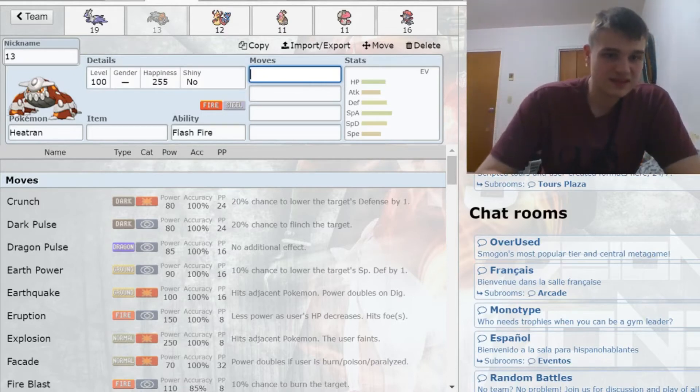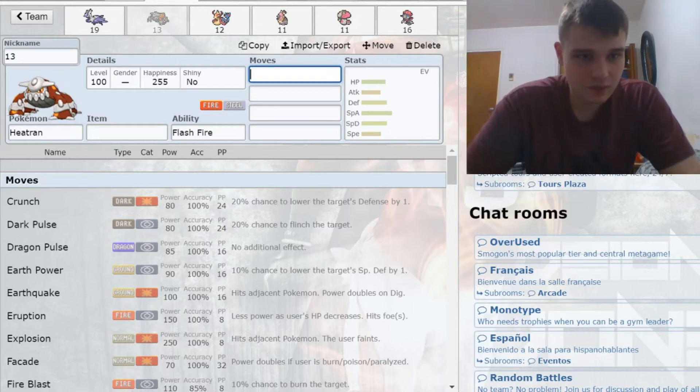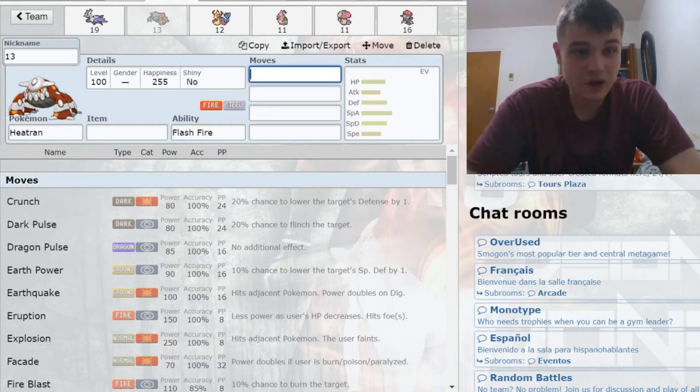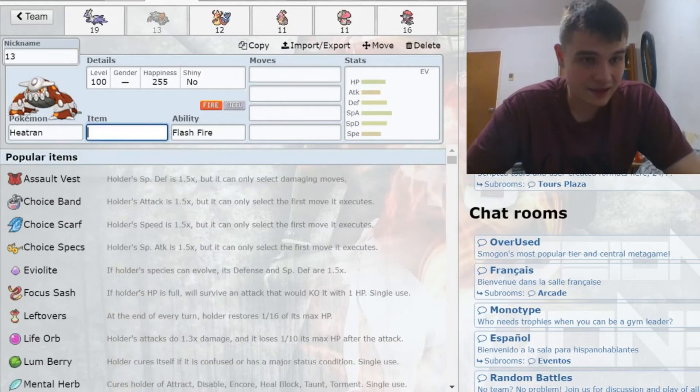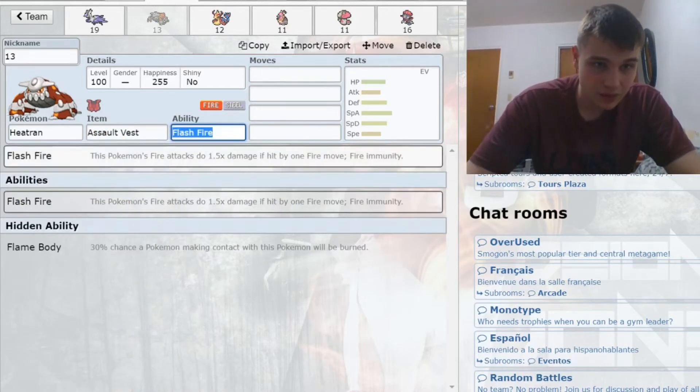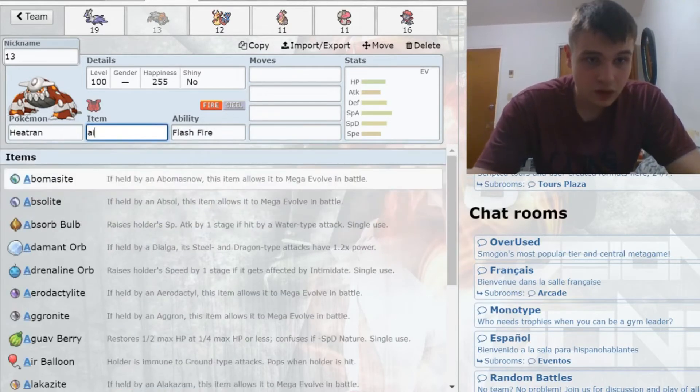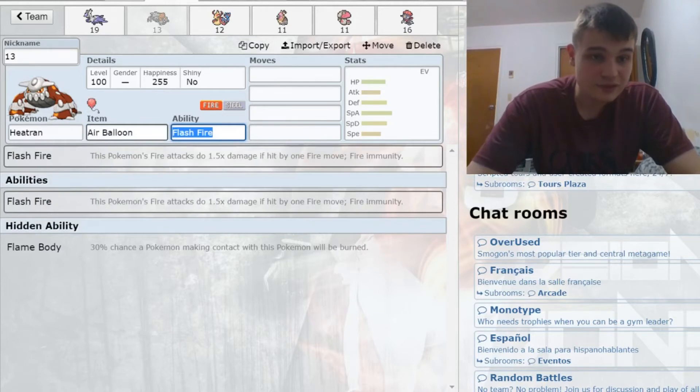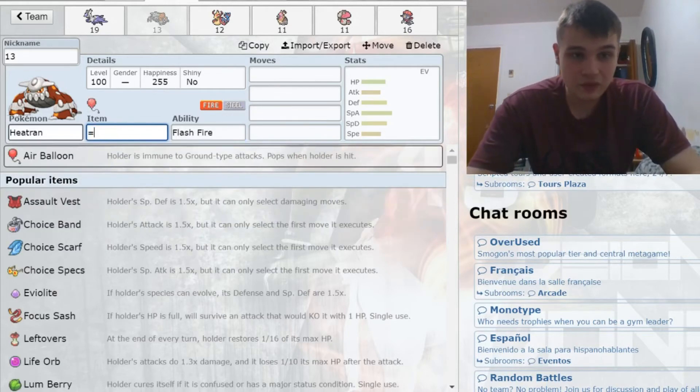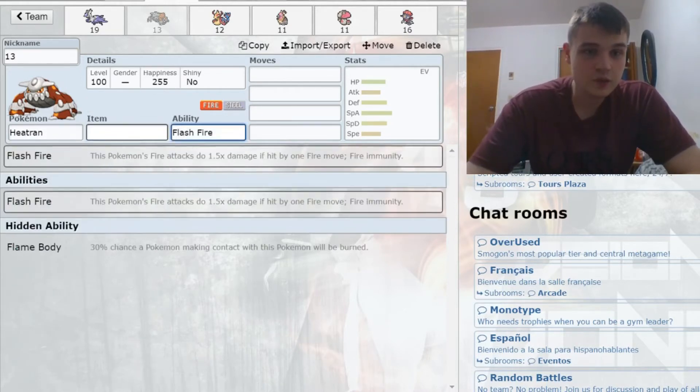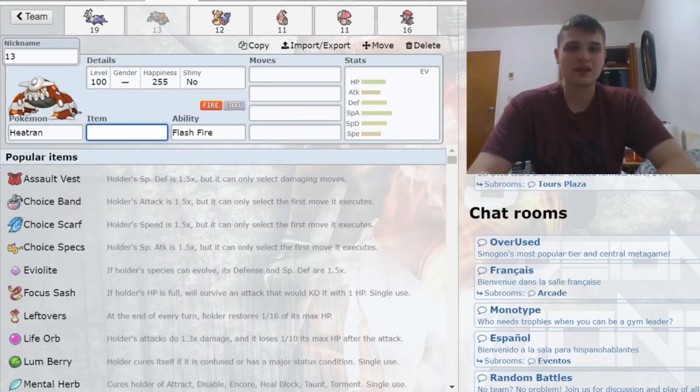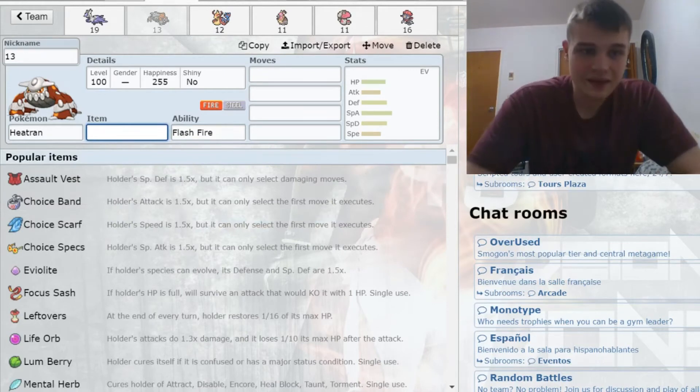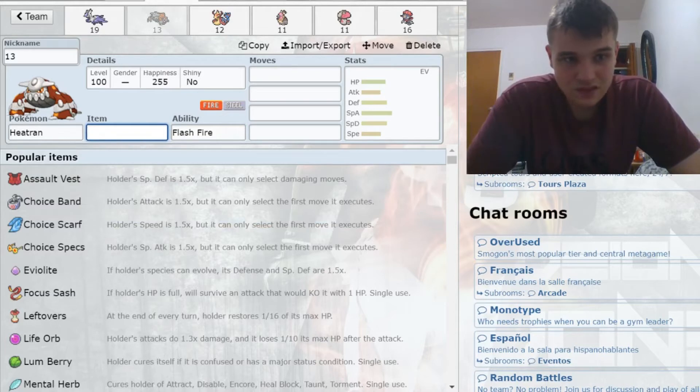This thing is so versatile. I have a lot of experience using this Pokemon. You can run things like Assault Vest on it, you can put Air Balloon, I've run Choice Band on it before. You can run Specs, Scarf, all sorts of things with this. Really, sky's the limit.